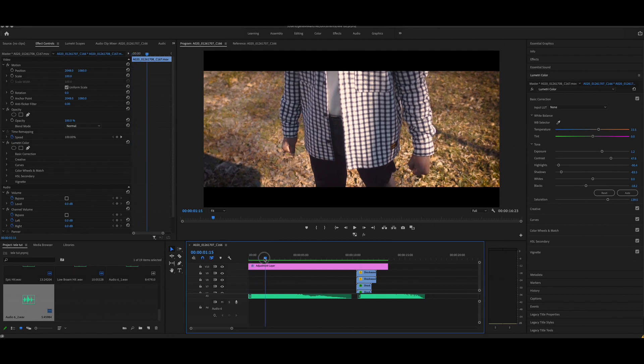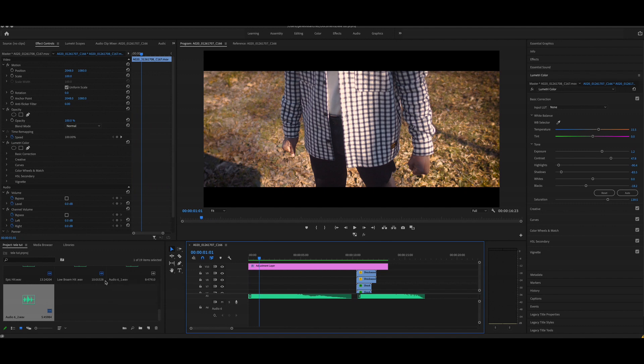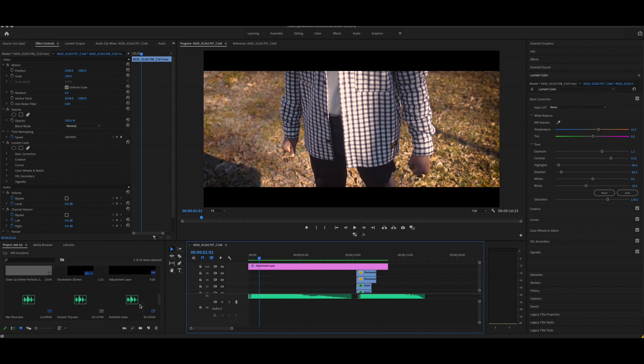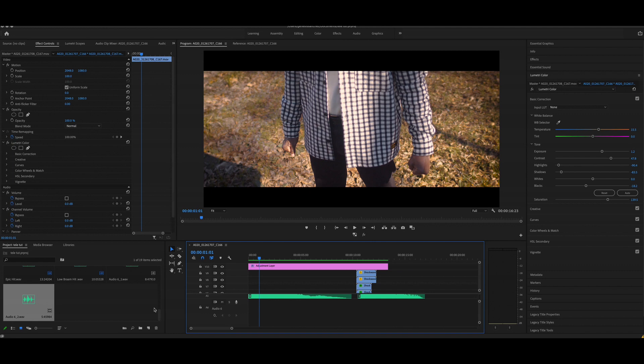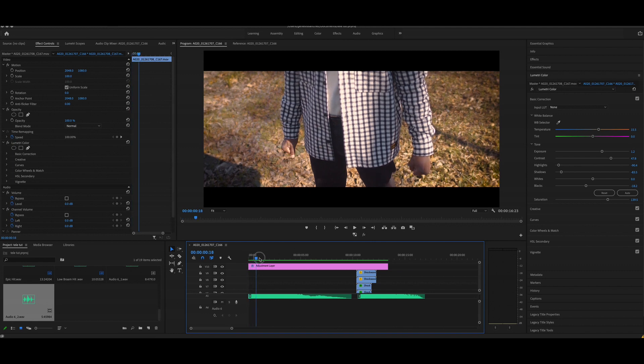First thing you want to do is drop your files into Premiere. This is already graded, so you guys feel free to grade however you want your video. This one's already graded.